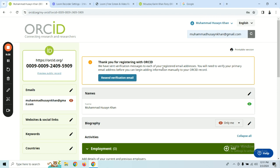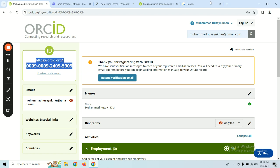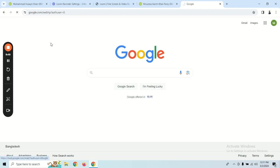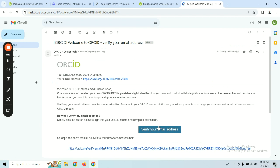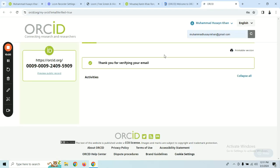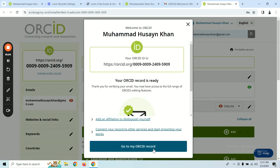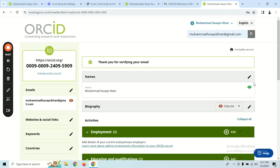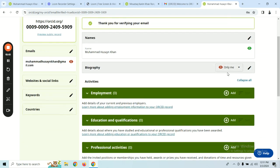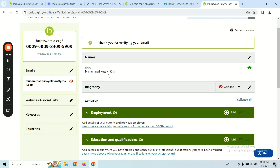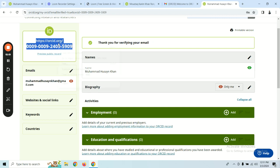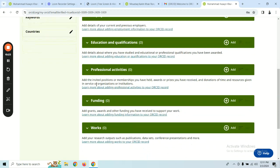You can see that the ORCID ID has already been created. You can go to your email and verify the ORCID ID. Now we have to verify the ORCID ID and complete the biography. We need to set the visibility to 'Only Me' or public, and fill in employment, education, and qualifications.